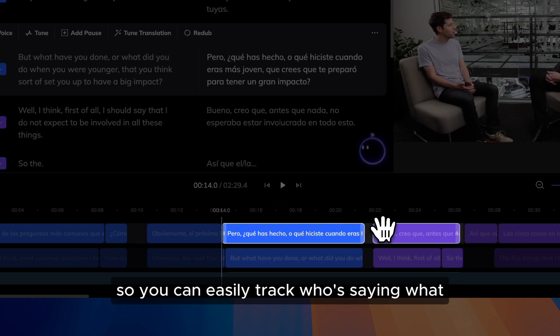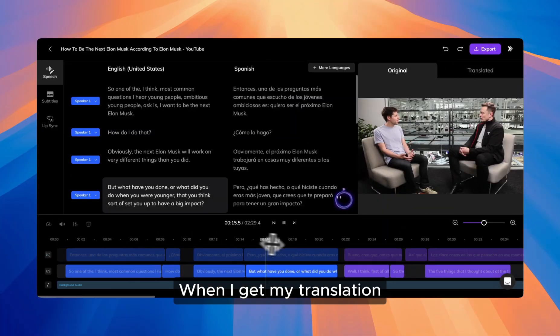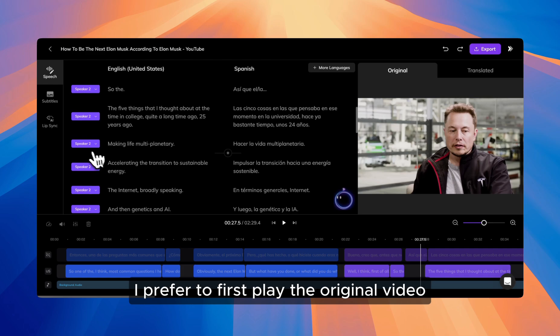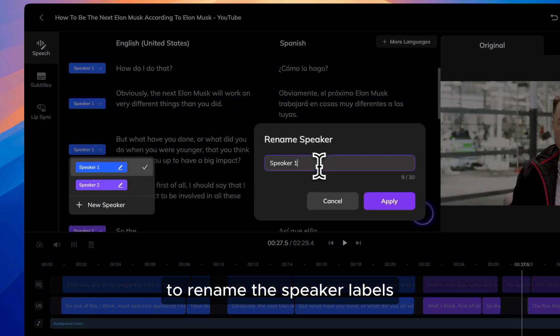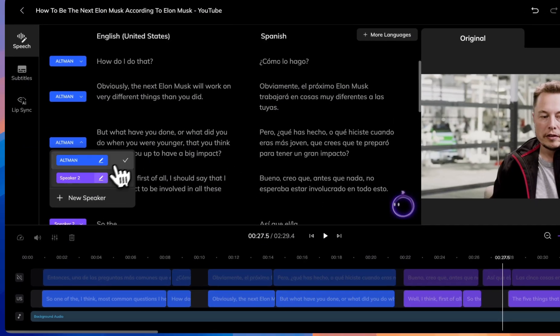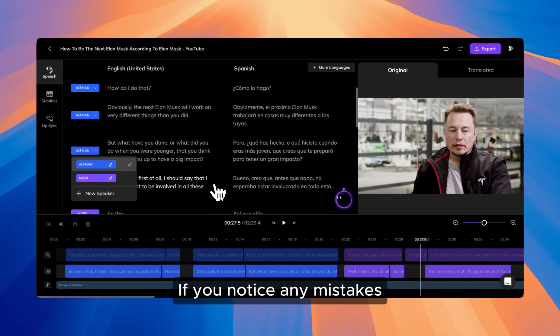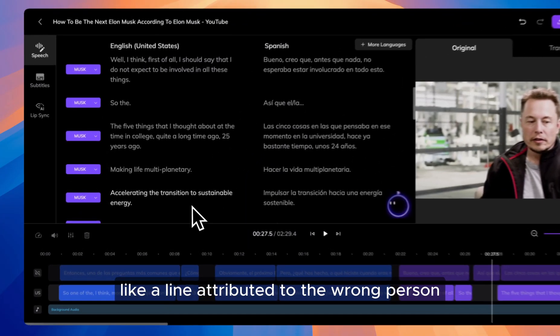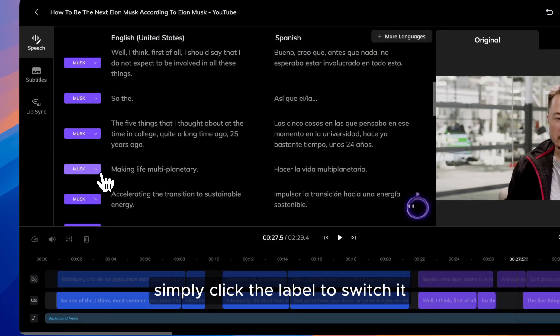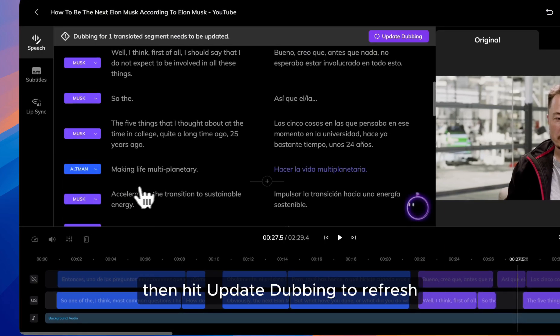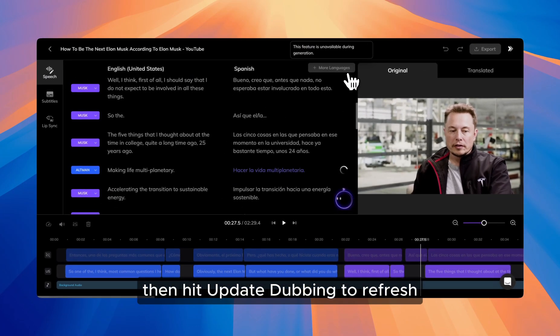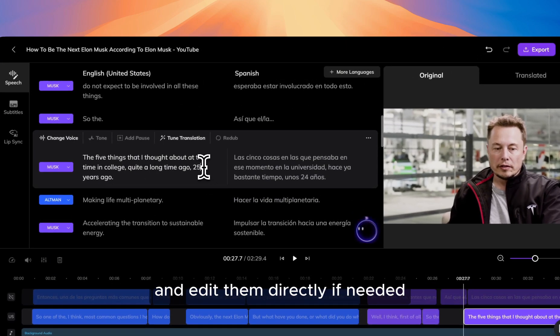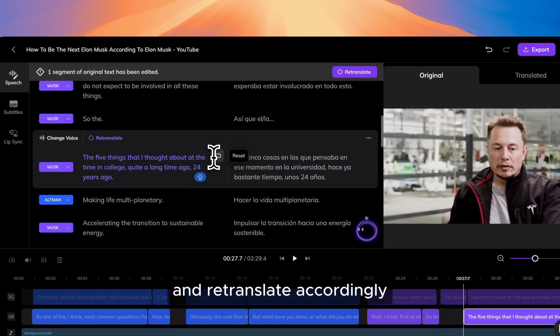When I get my translation, I prefer to first play the original video to rename the speaker labels, as it is easier to follow and review. If you notice any mistakes, like a line attributed to the wrong person, simply click the label to switch it, then hit update dubbing to refresh. You can also review the original transcripts and edit them directly if needed, and retranslate accordingly.